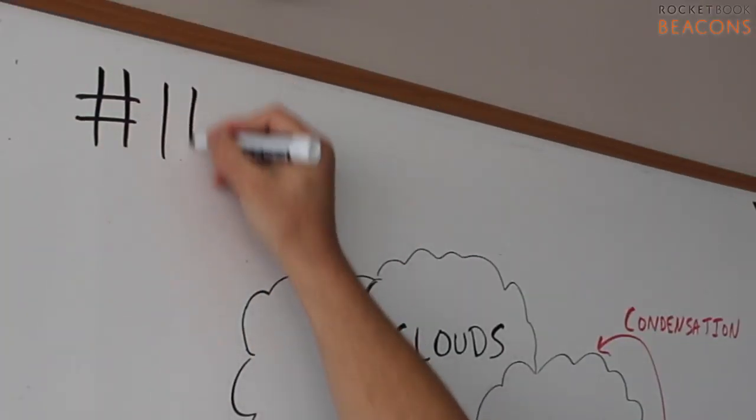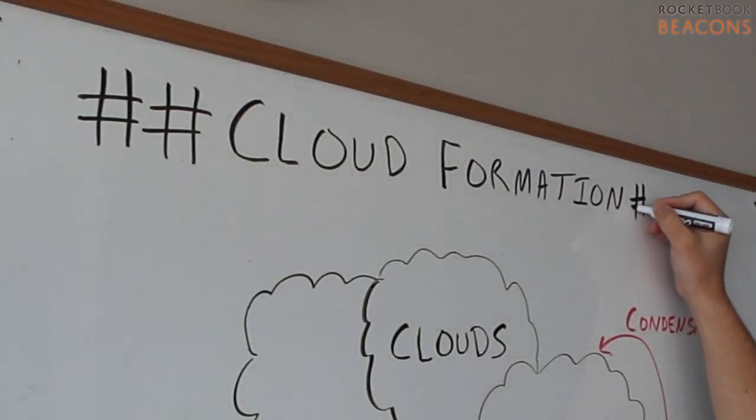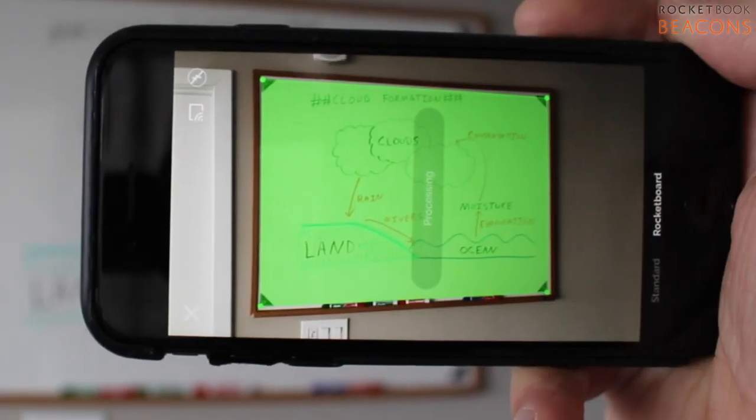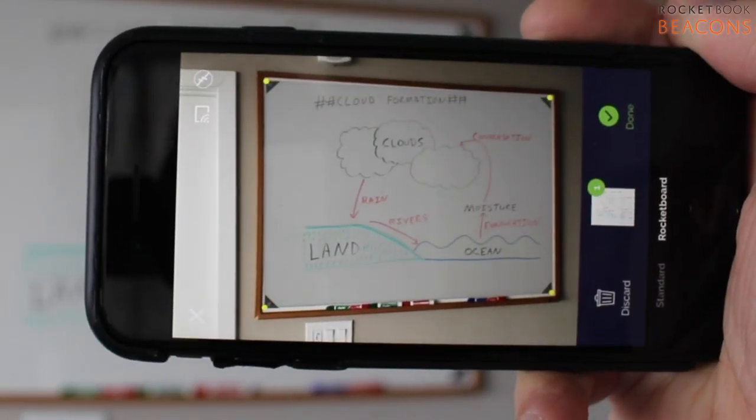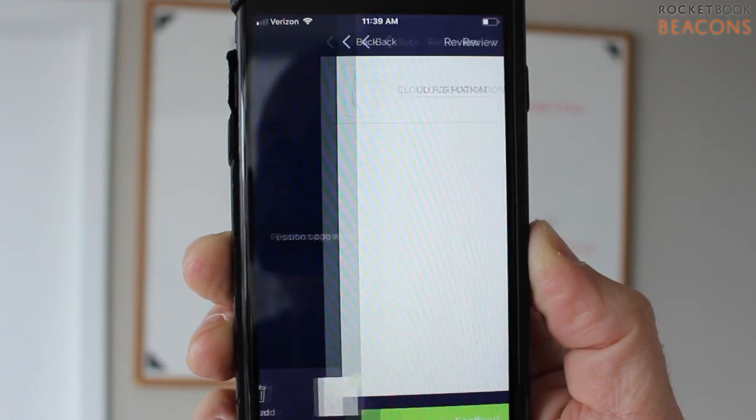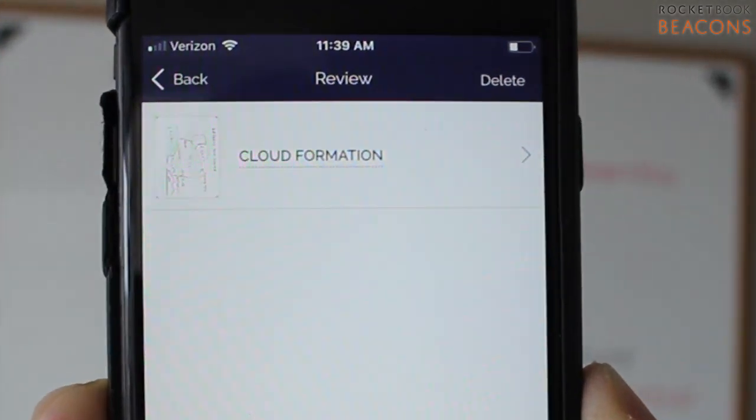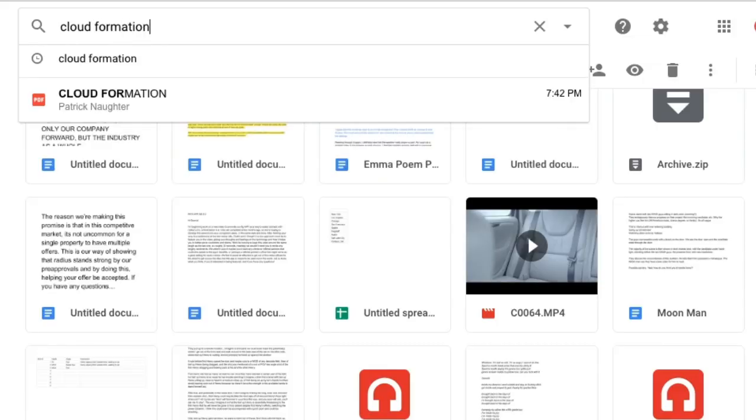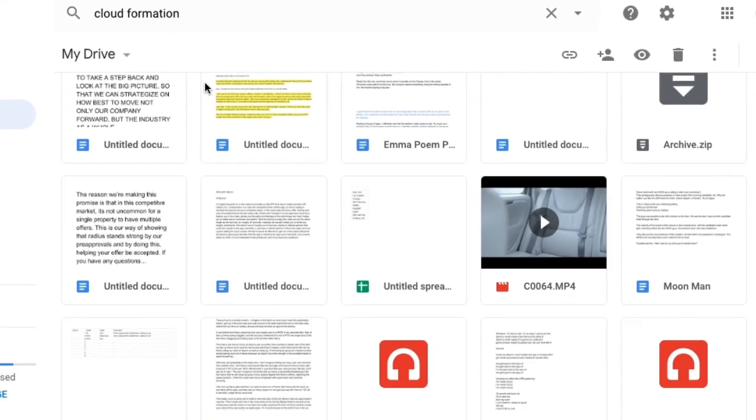To save even more time, jot down a couple hashtags next to your title, and the app will automatically transcribe it to the file name. It's like controlling the internet with a marker.